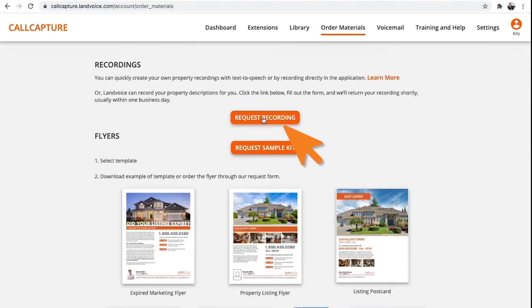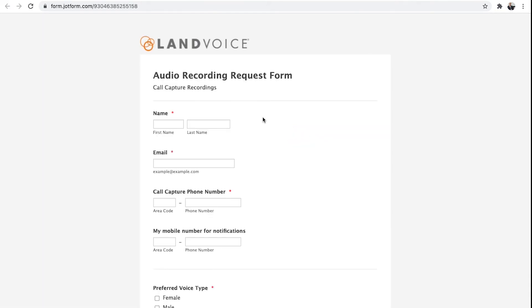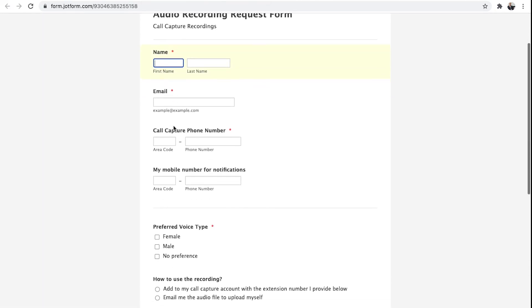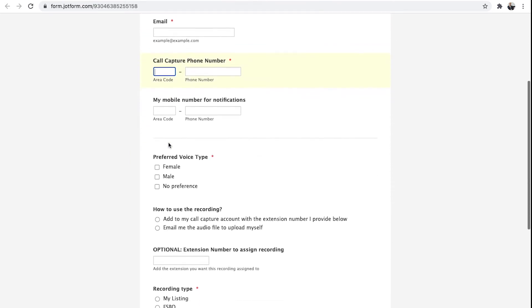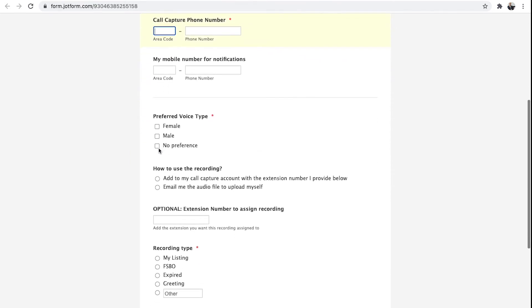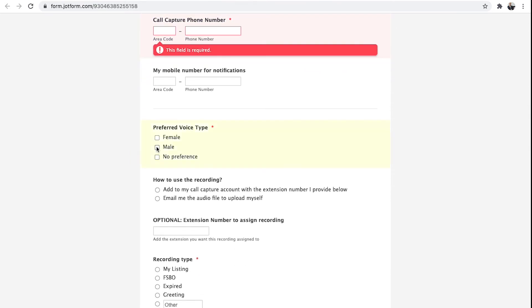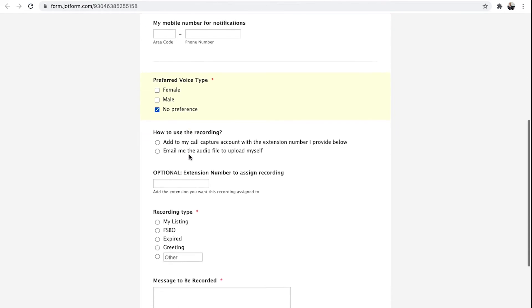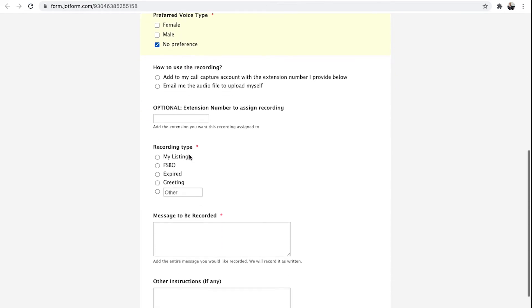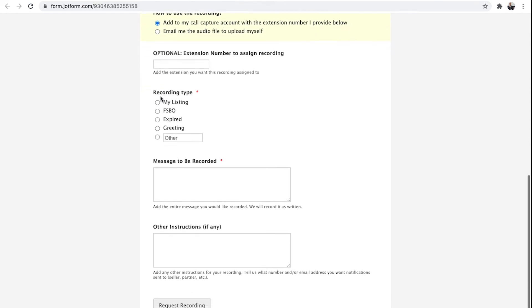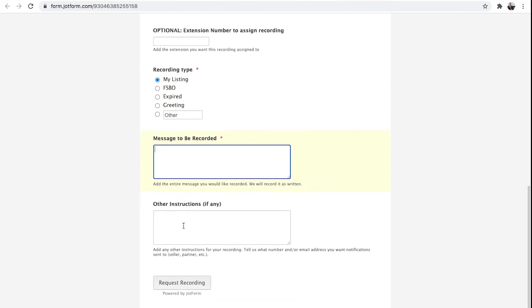click on Request Recording. Enter in all the information, select the male or female voice or no preference, decide if you want us to add the recording to your system for you, or if you'd like us to email it to you so you can do it on your own. Then, copy and paste the message you want recorded, and Landvoice will create the recording and either load it into your account or email it to you, depending on your selection above.